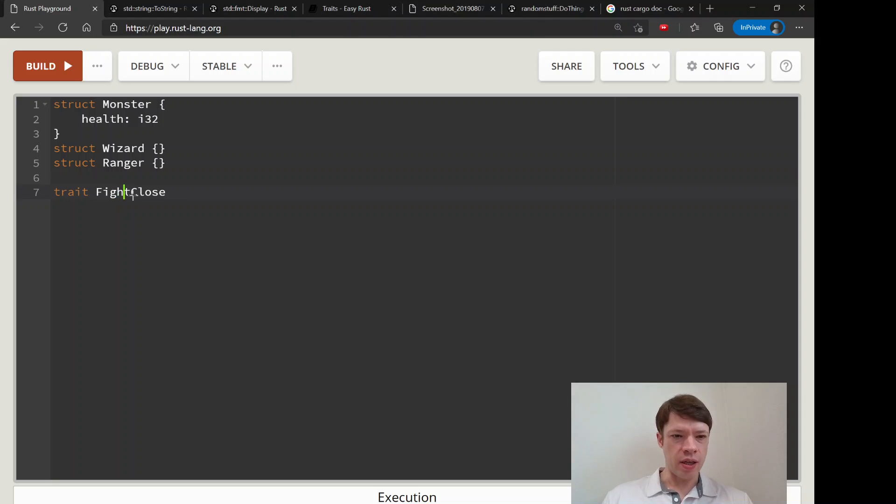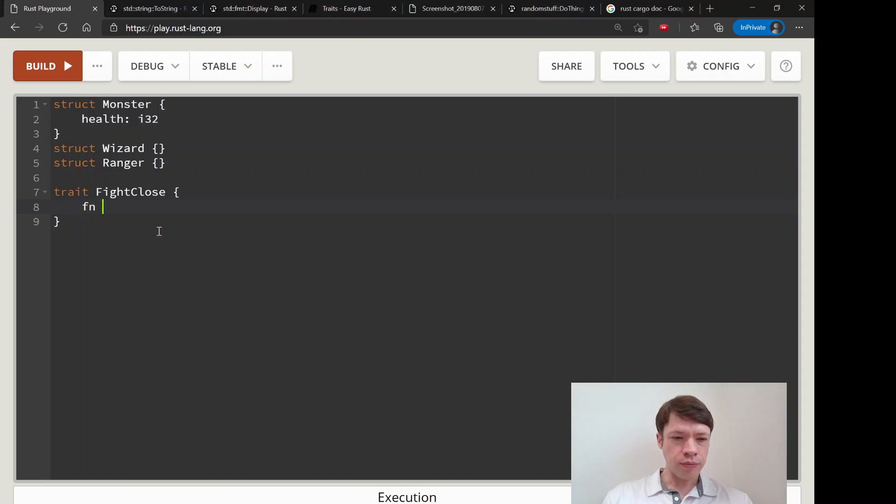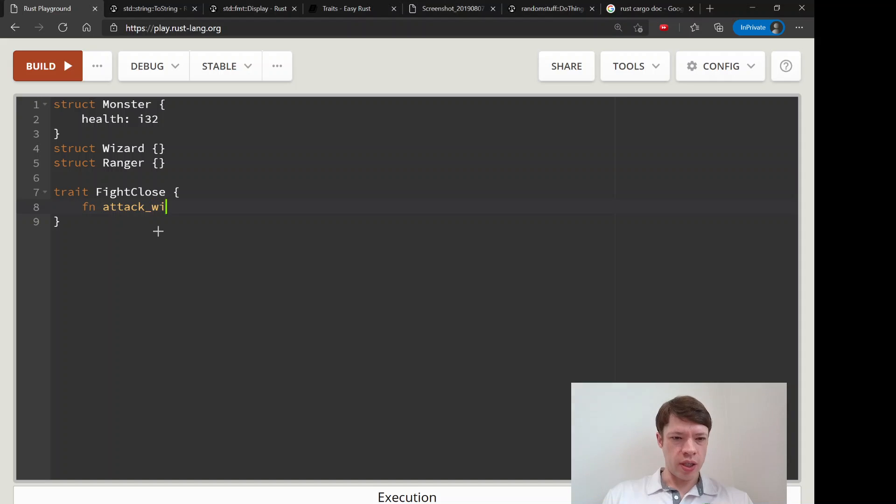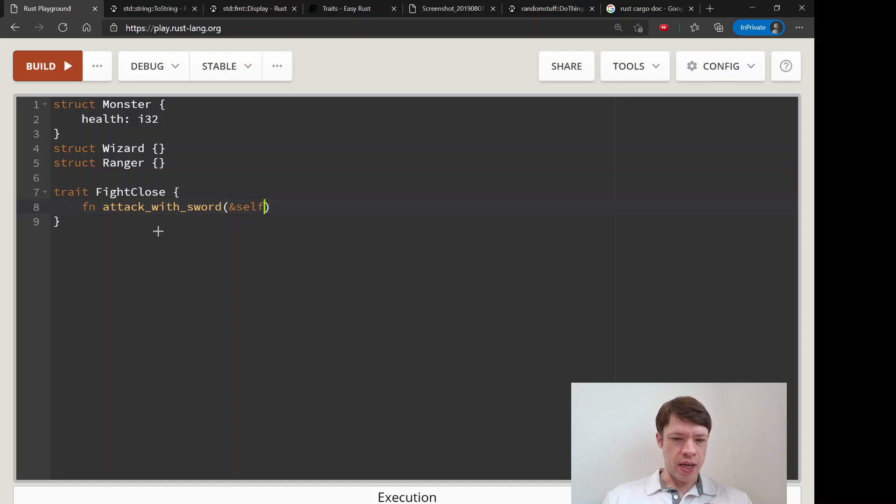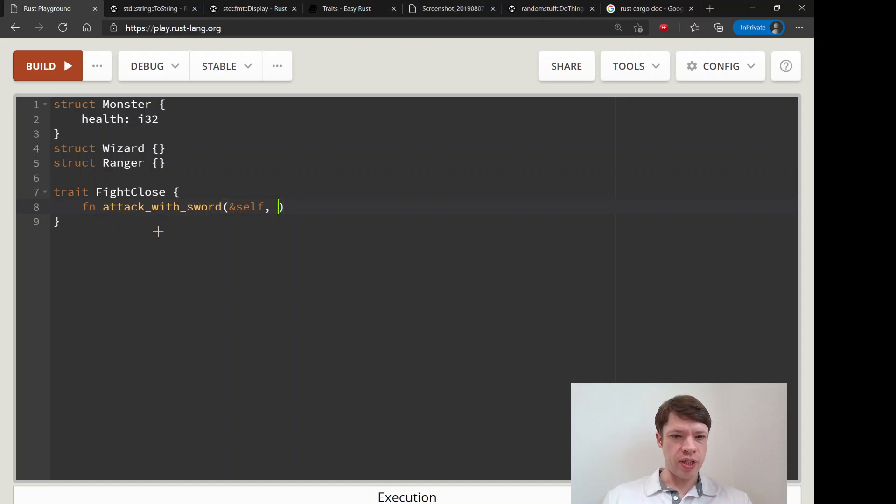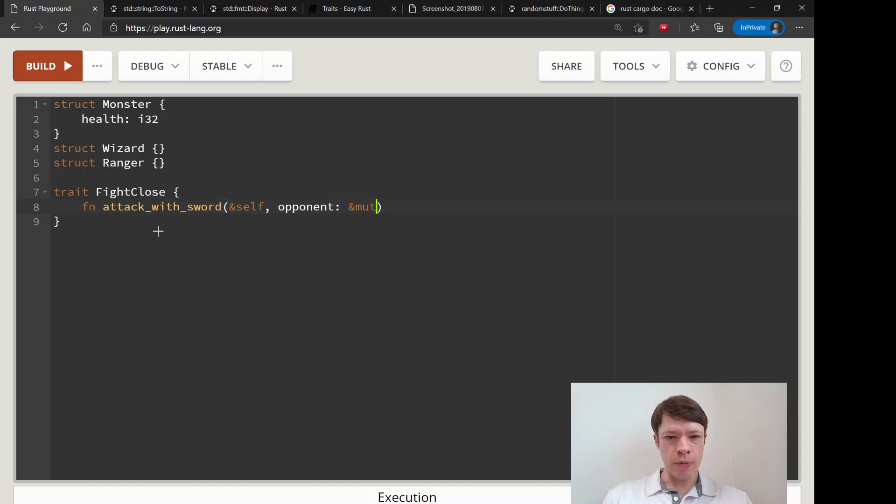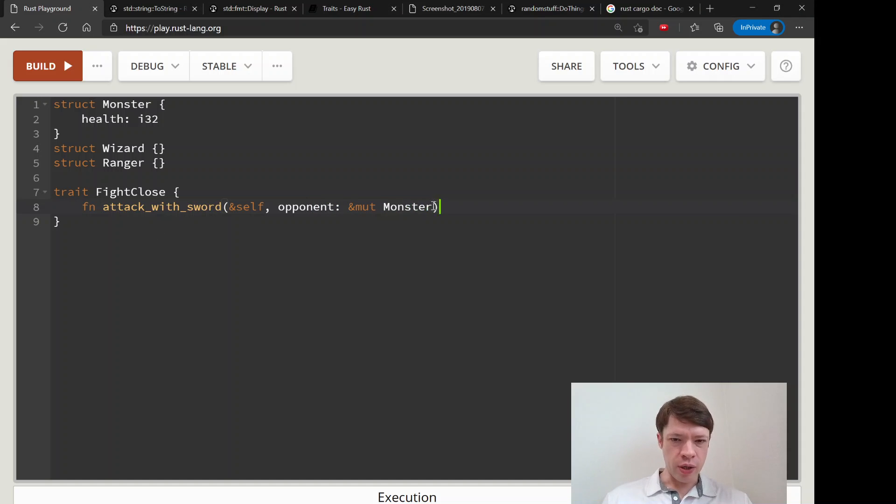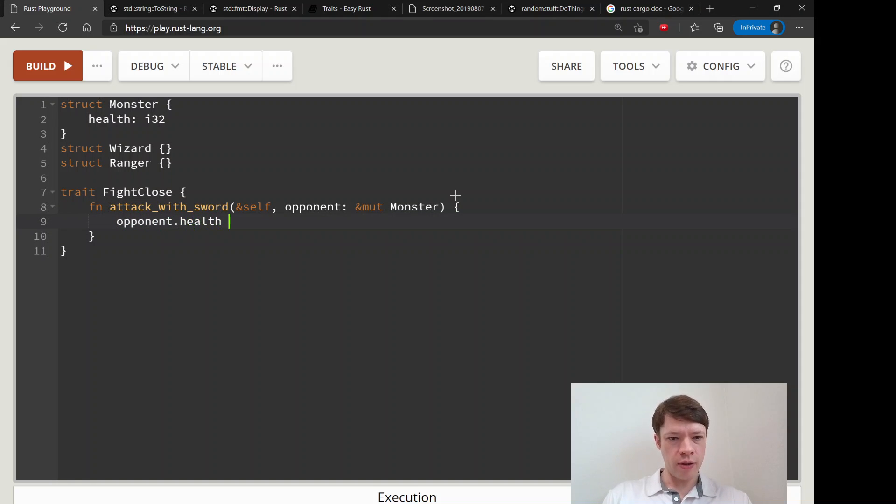So we put some functions into here. We're going to say if you have the trait FightClose you can attack with sword, and that will take a reference to self. Then the opponent will be a mutable Monster, and it's mutable because we are going to reduce the monster's health. So you say opponent.health minus equals 10, because when you attack with a sword you always take 10 damage.